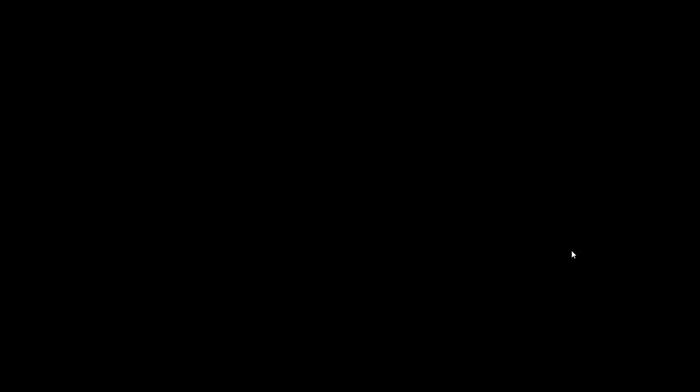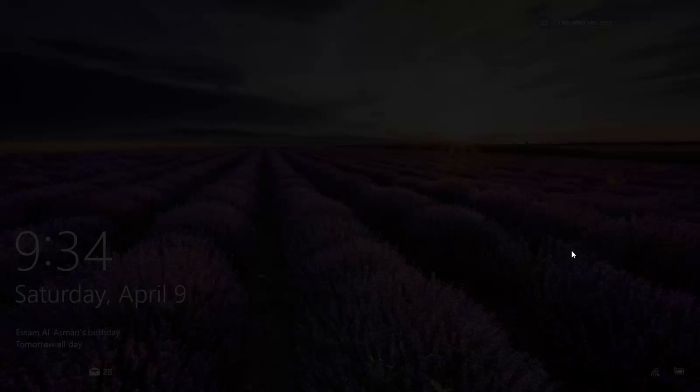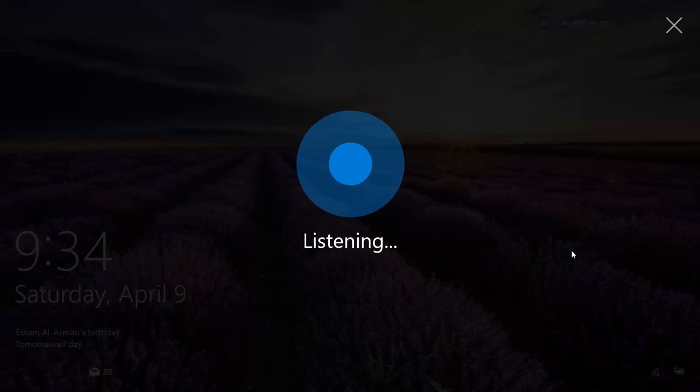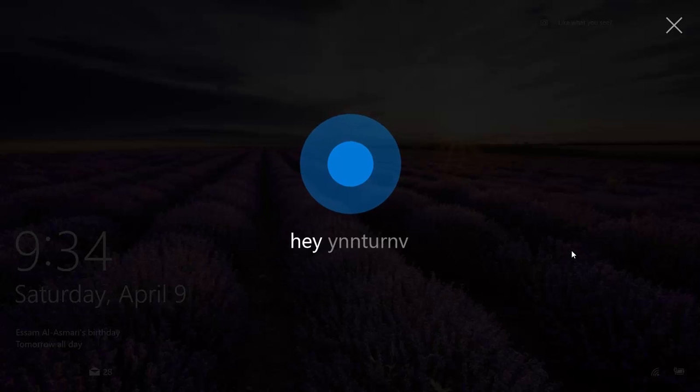I'm going to do a Windows L to lock. And I will say, hey Cortana, hey Cortana. And there she is.